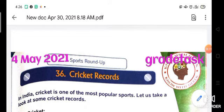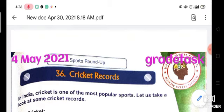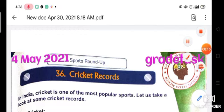Good morning everyone. How are you all? I hope you all are good. So students, take out your page number 45, Chapter number 36, Cricket Records. Let us start.